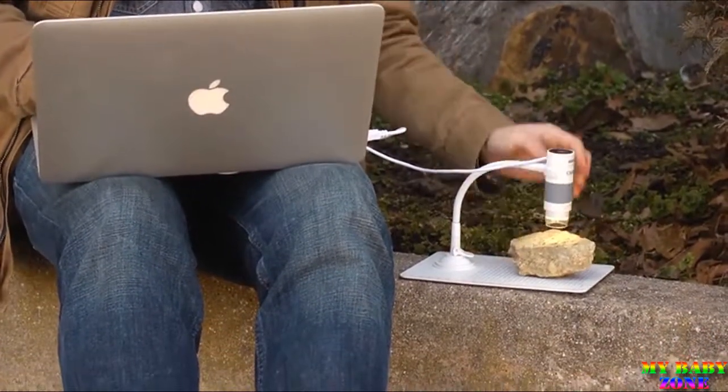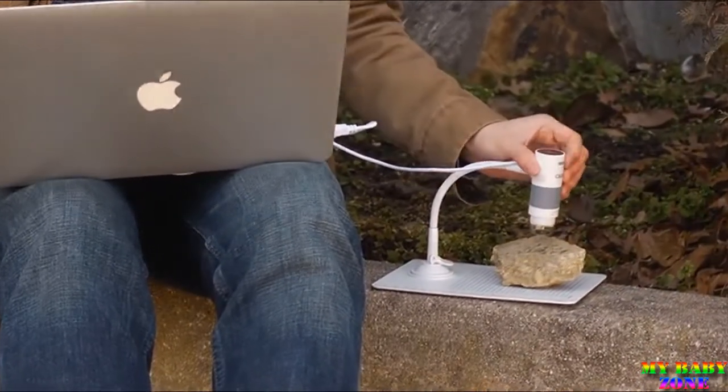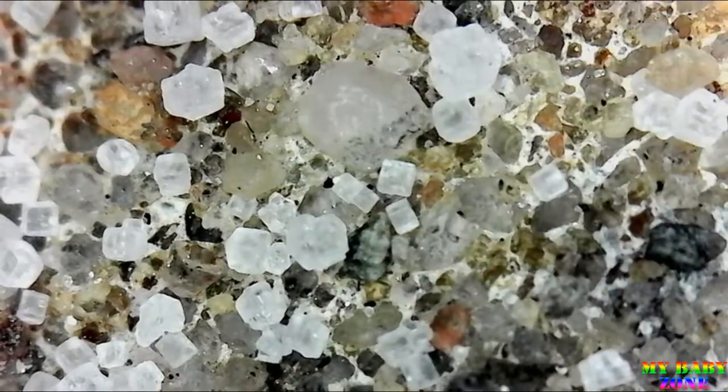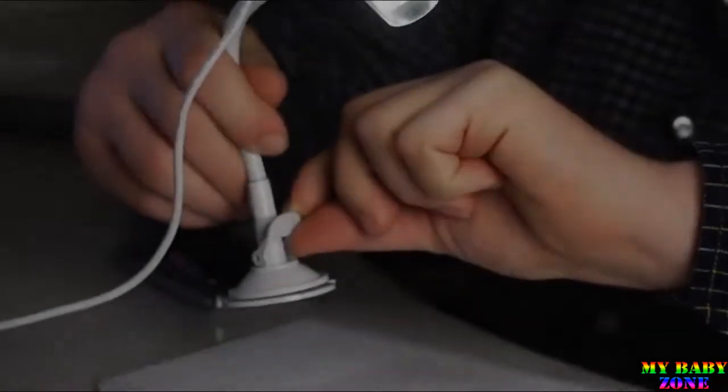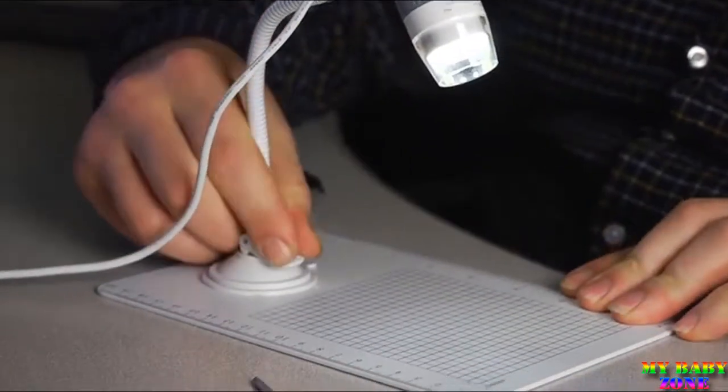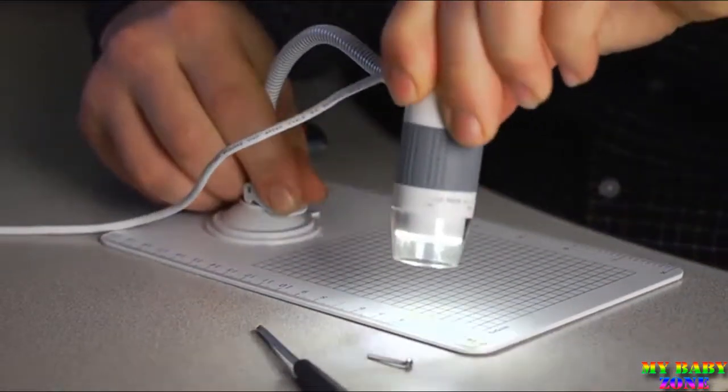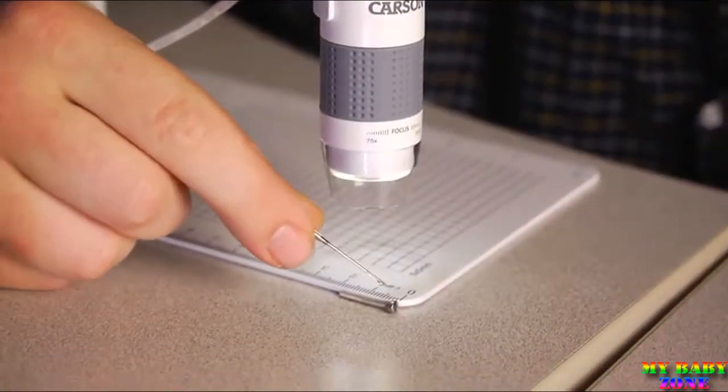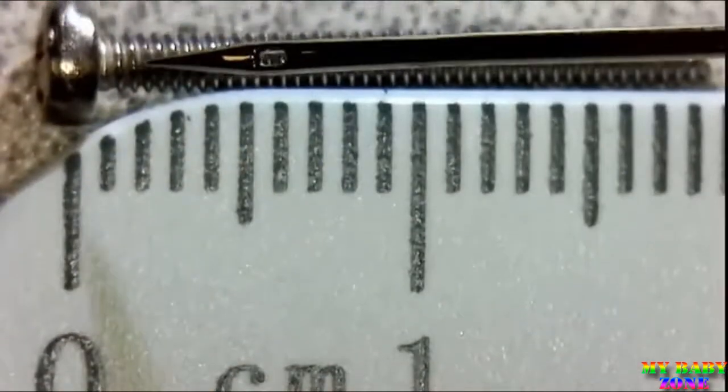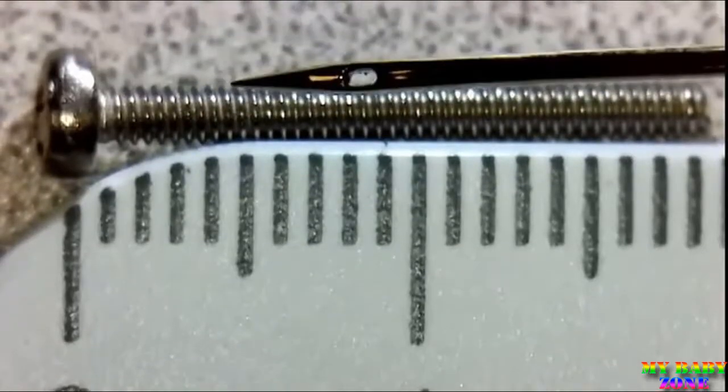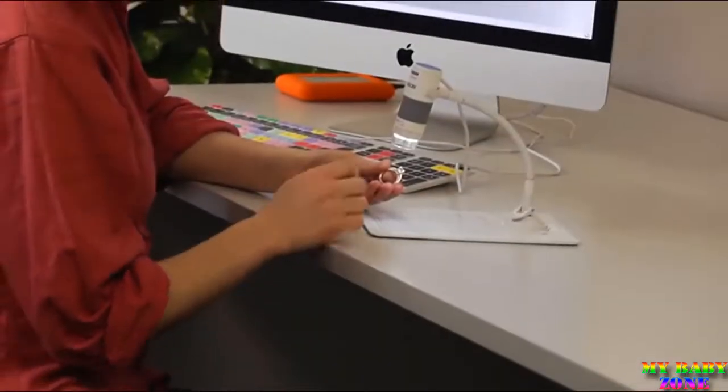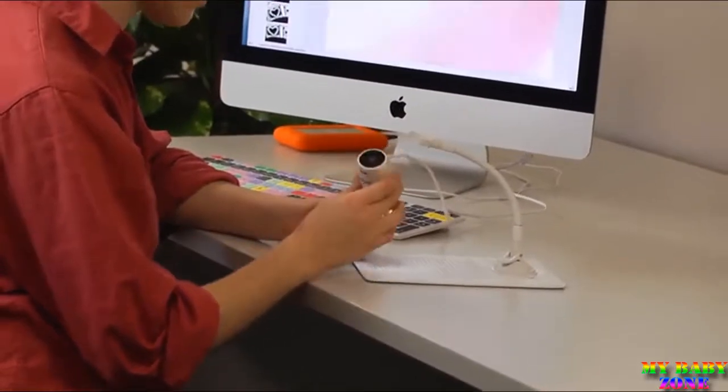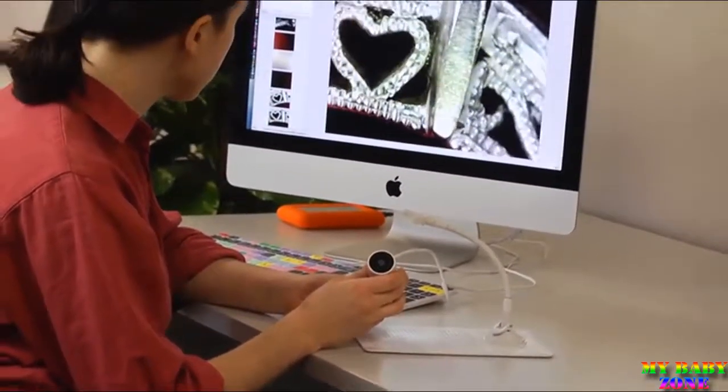The suction cup at the bottom can clamp down onto many smooth surfaces but works really well with the included base. With this, you instantly have yourself a complete observing and measuring station. Sometimes you might want to go handheld, so we've made this microscope detachable.